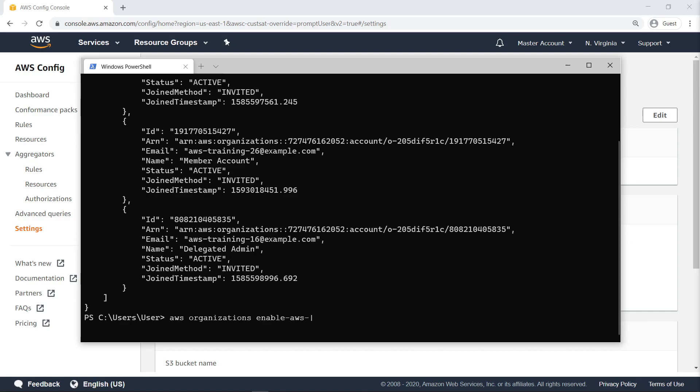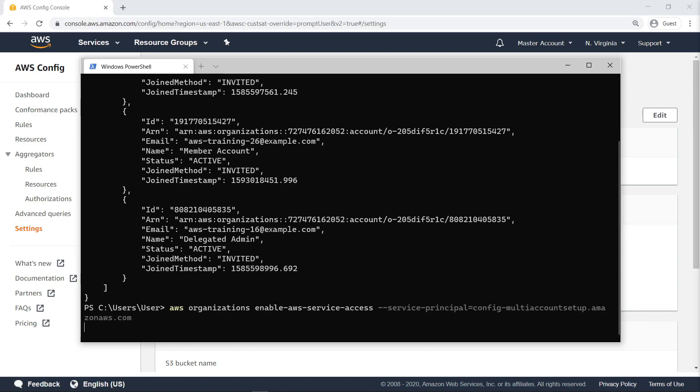Next, let's make sure the organization-wide AWS Config service is enabled so we can deploy the conformance pack.